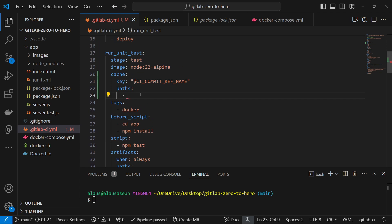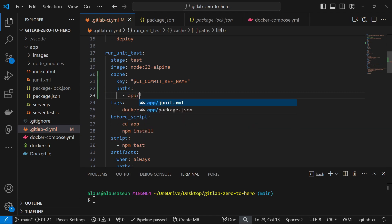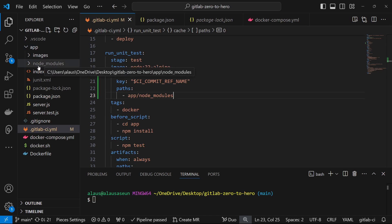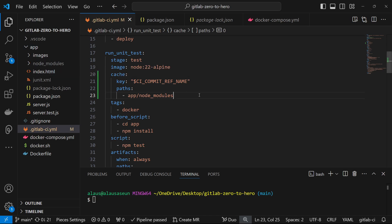In our case we need to specify the folder we are looking to cache, which is the app/node_modules folder. You can see that folder generated here as well. What we're saying is that we are caching this particular folder, so when the job runs and a folder called node_modules is created, we're telling our GitLab pipeline to cache that folder for us. That is exactly what we're specifying here.